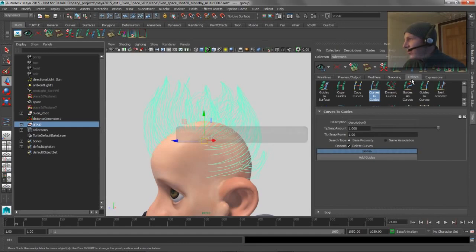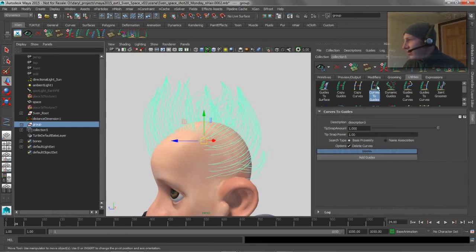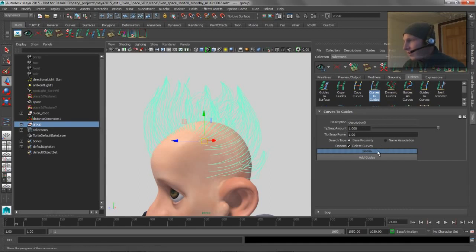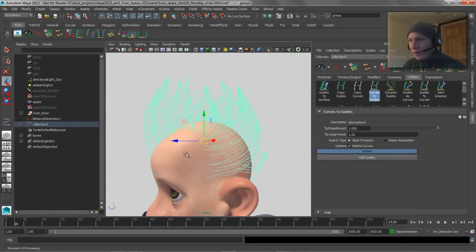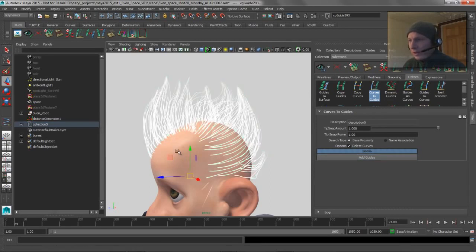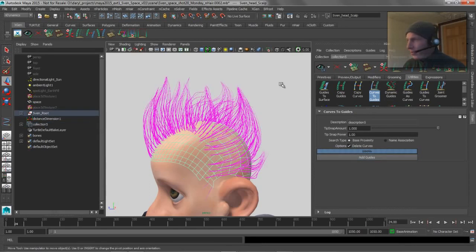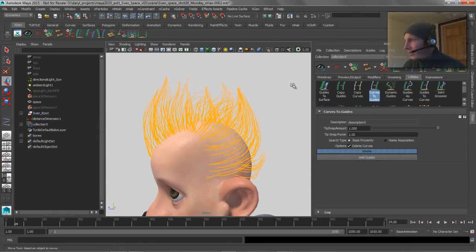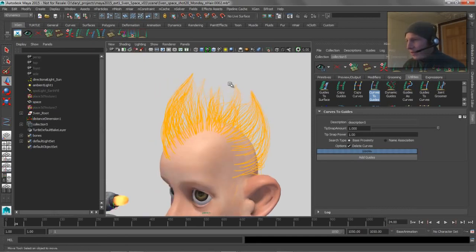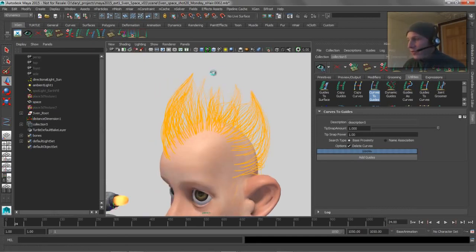And we're going to grab all this, and we're going to go to our utilities and just say we're going to convert those guys to guide, so we'll go ahead and do that. Let's grab our head here. Okay, we got that done. So now we've got these guides on our hair, pretty straightforward.